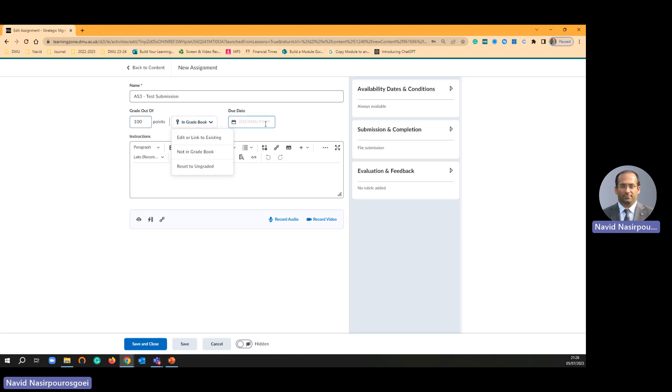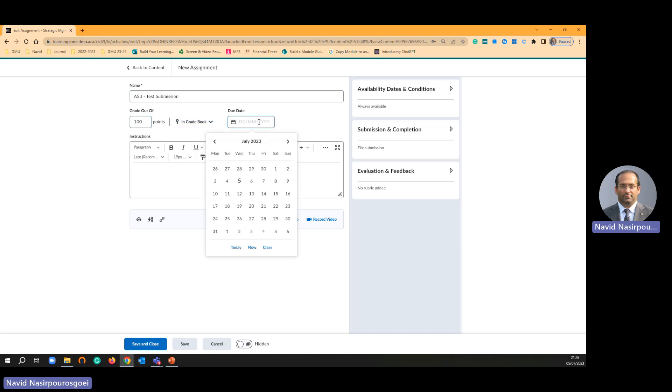And also you can add here due date. Definitely you are not going to add due date. Then there is a description.